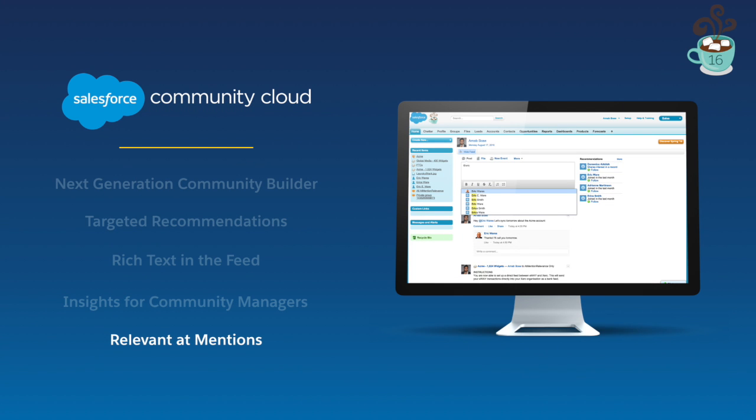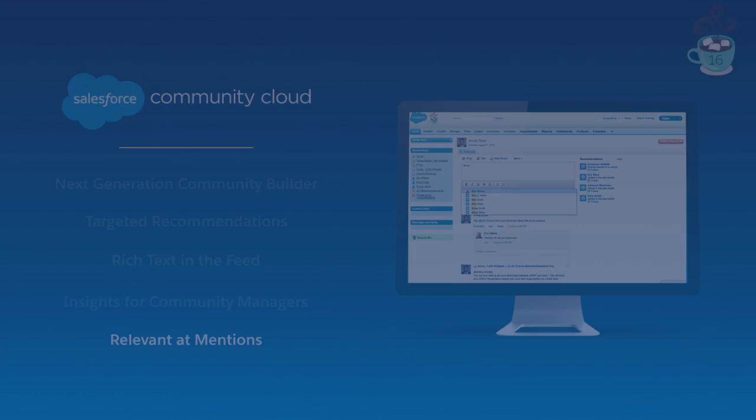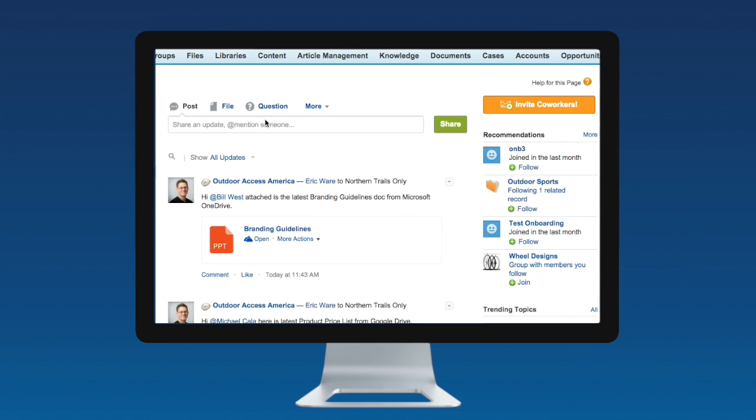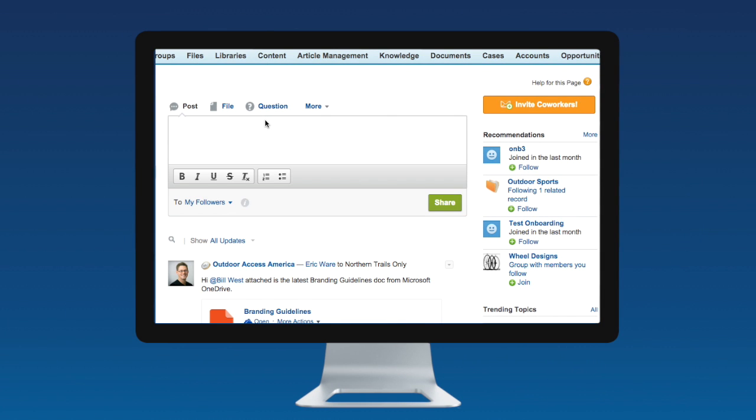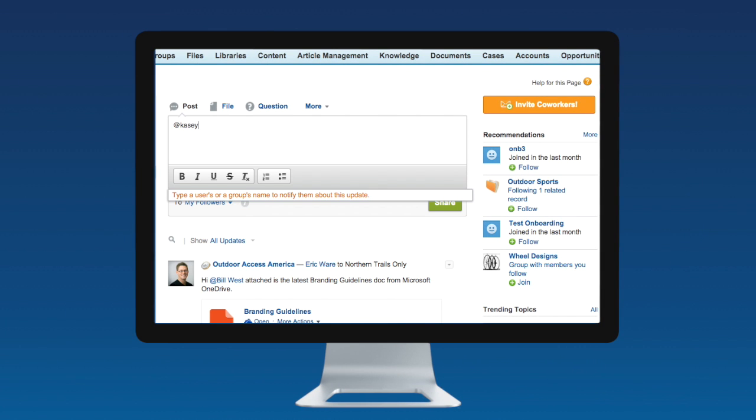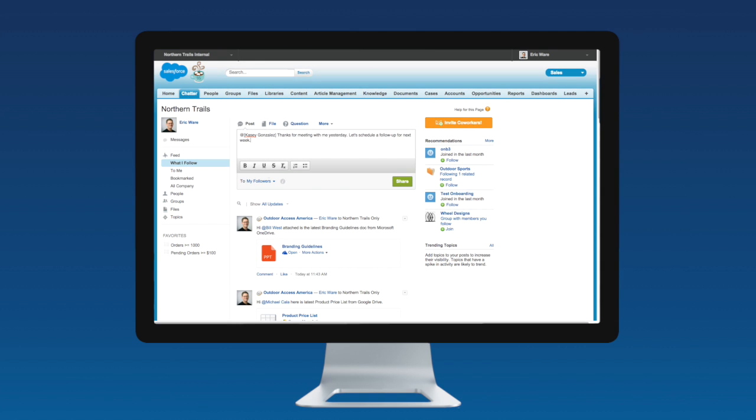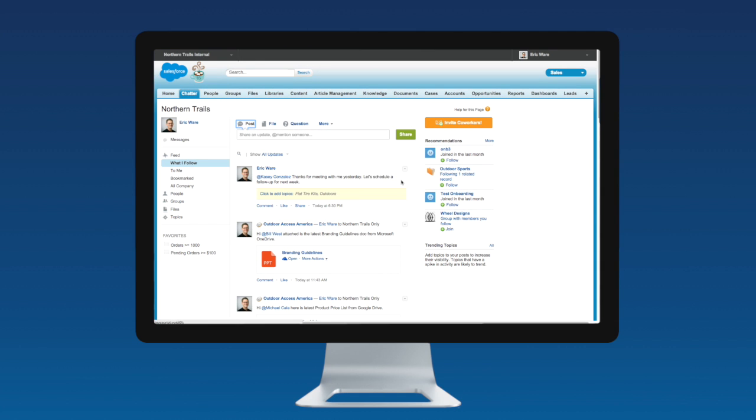Lastly, with the Winter release, we are making it easier than ever to quickly at-mention people and groups. Our new relevant at-mentions algorithm learns your behavior to suggest the people and groups with which you interact the most. And when in a private group, it will suggest members of the group so you can mention them fast.